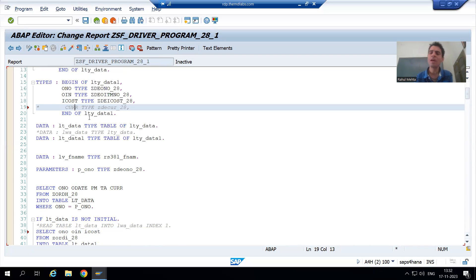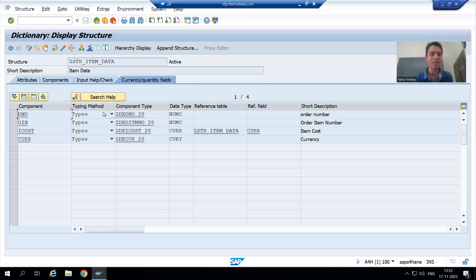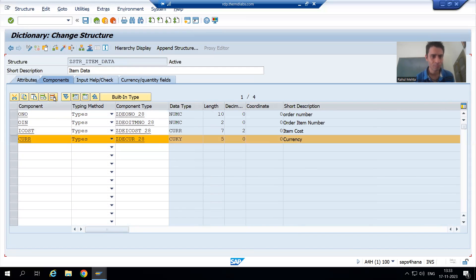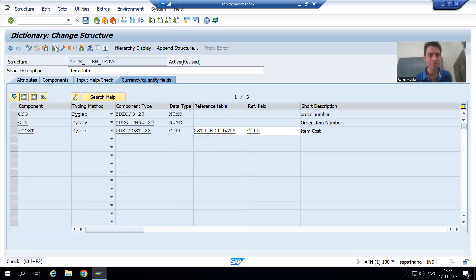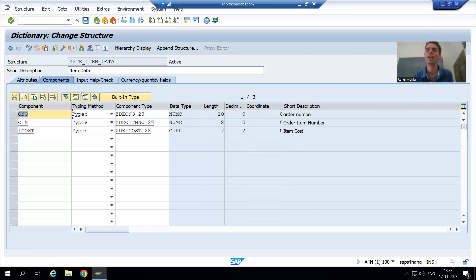Since the currency column is in the header table and not in the item table, I cannot go by this way. I will activate the program and also comment out from this structure, deleting the extra column because there is no benefit. Now we will see how we can resolve this particular issue.